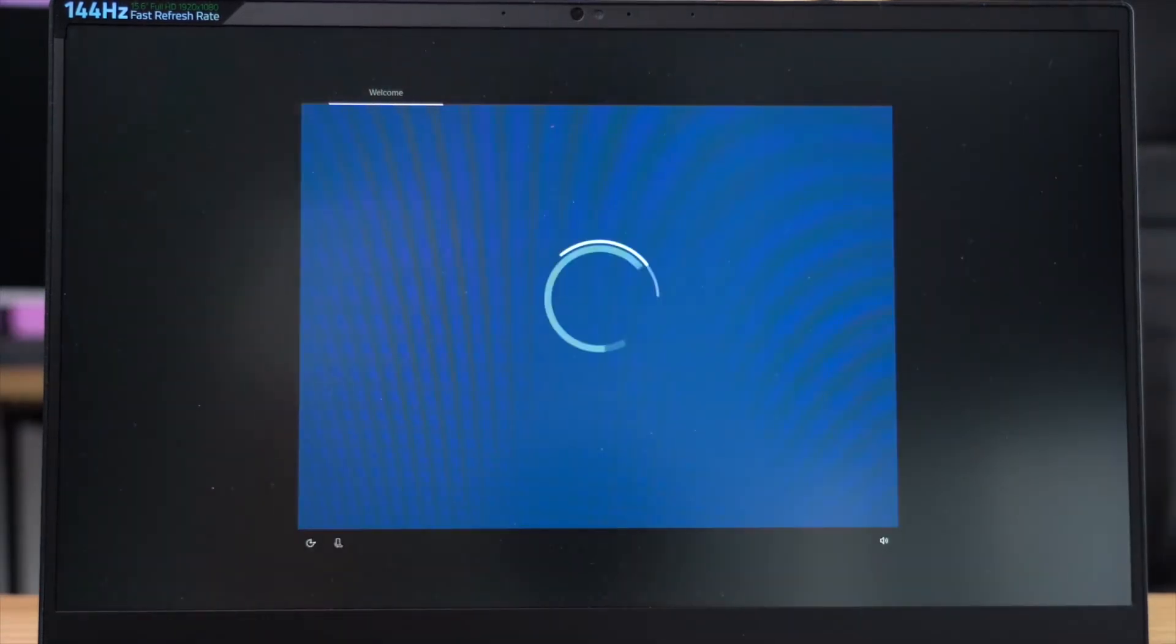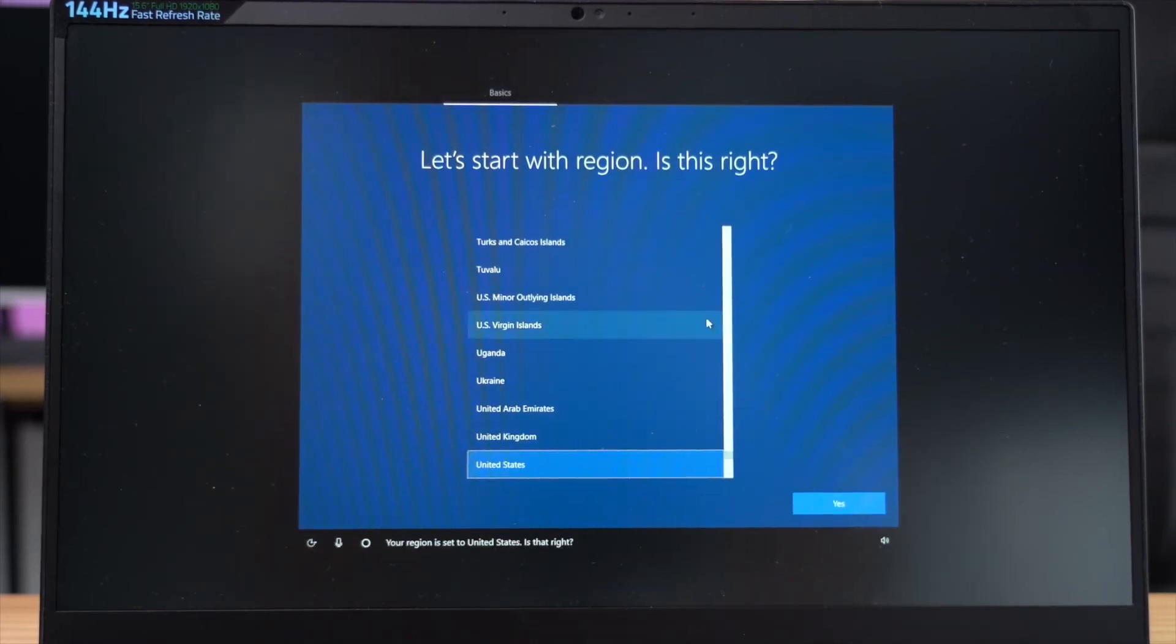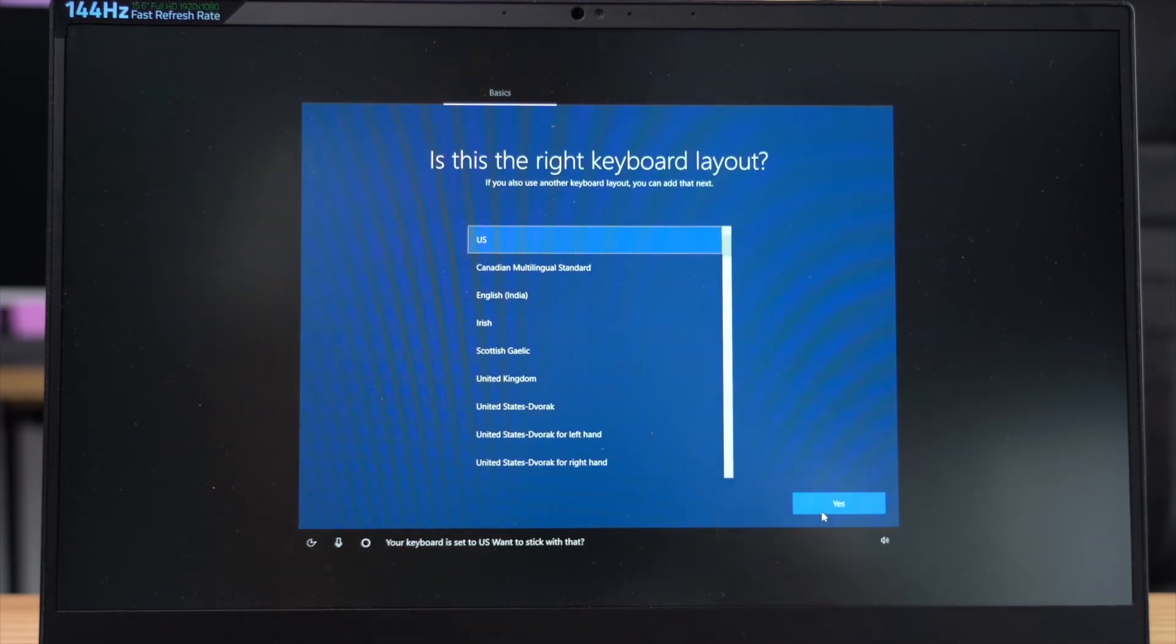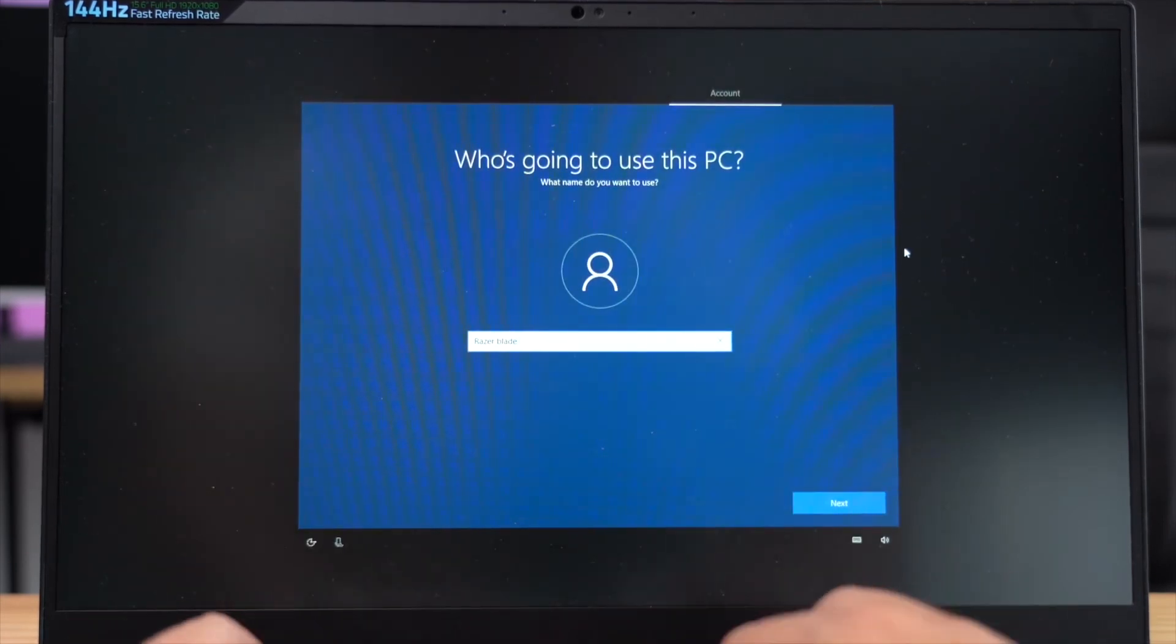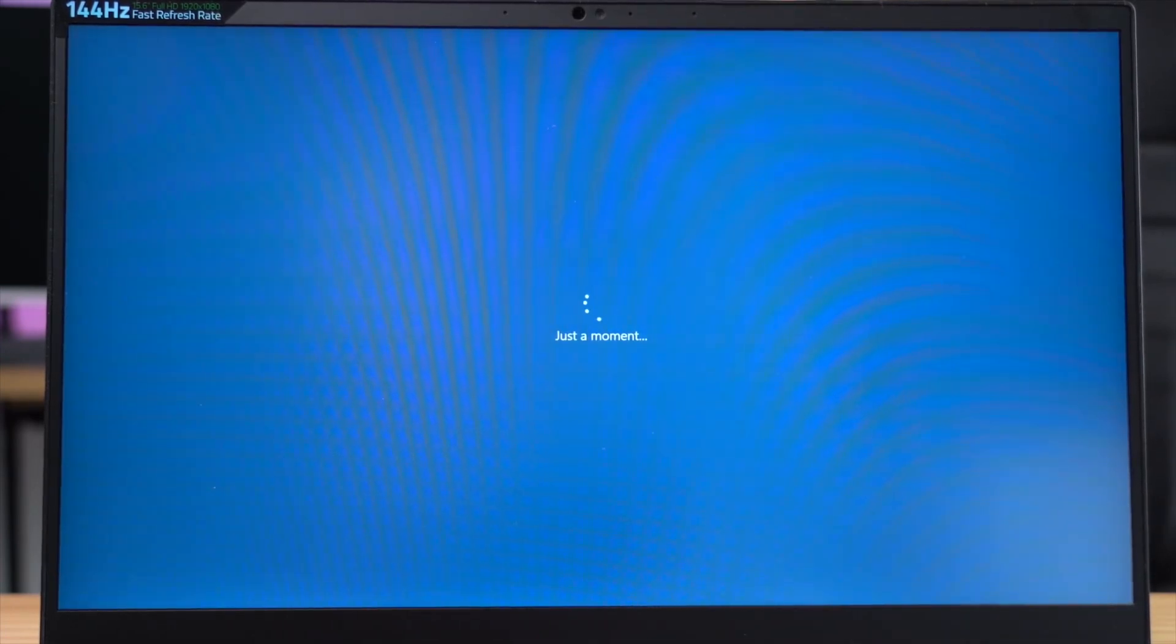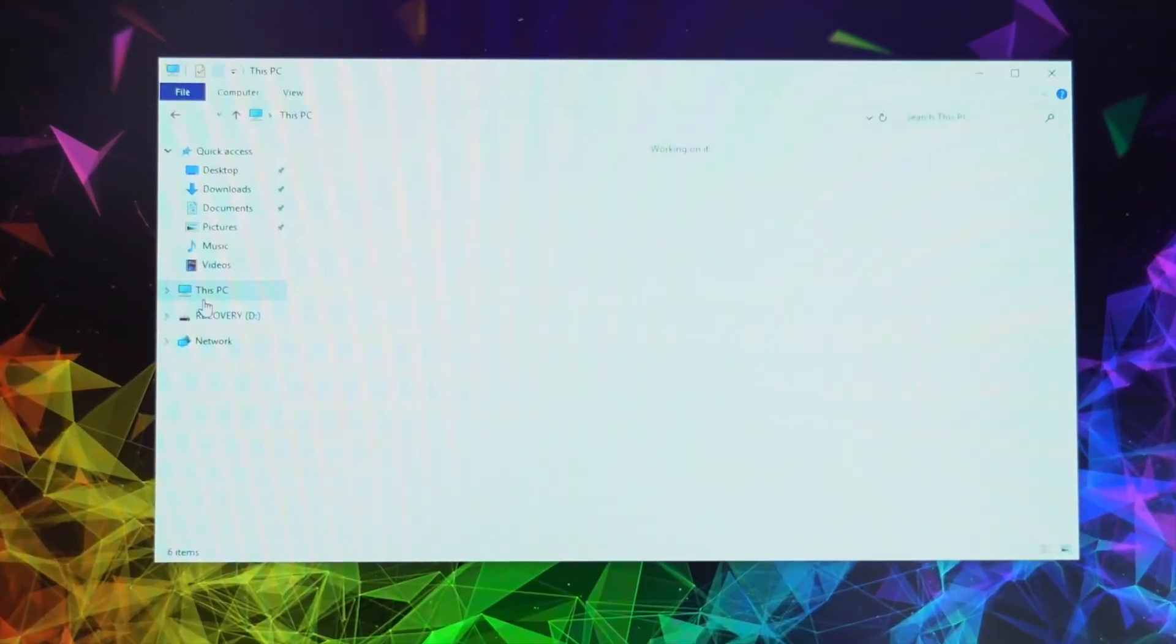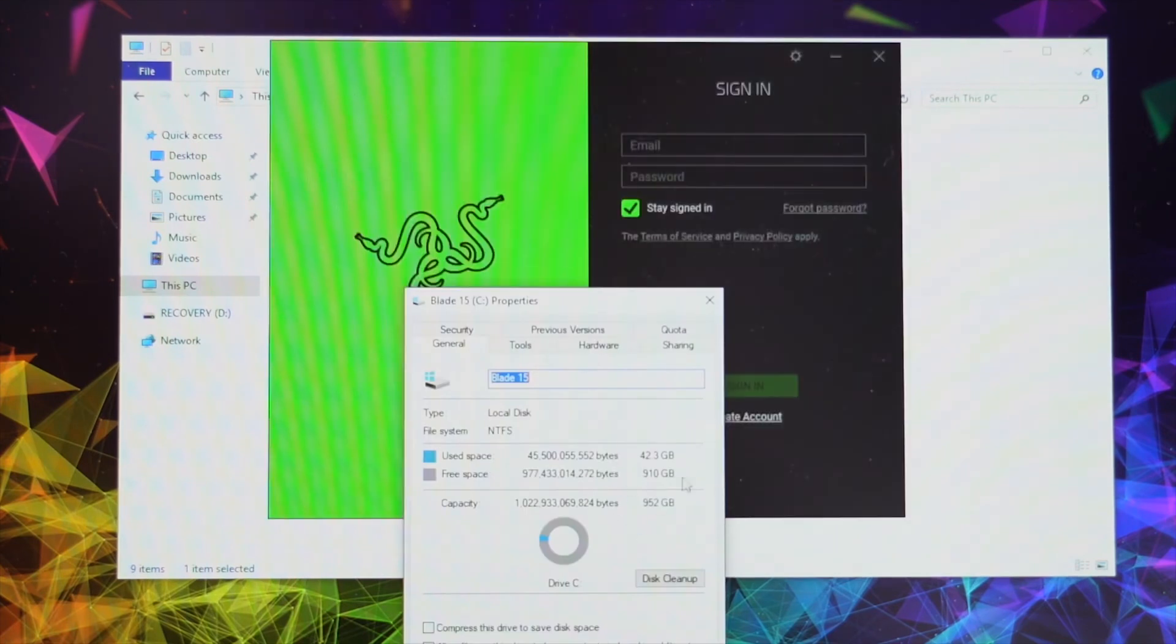Alright, once you see that screen, which means you have successfully reinstalled Windows 10 into your new SSD. Just follow the instructions step by step like you would normally do with your new computer and you're good to go. And now you can see I have a 1TB SSD installed into my Blade 15.